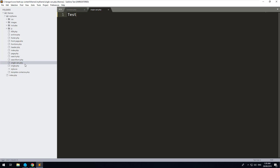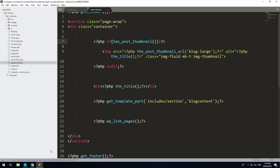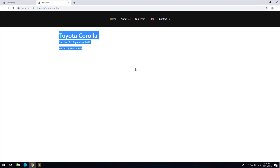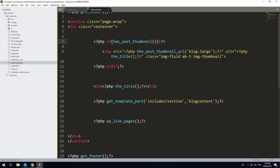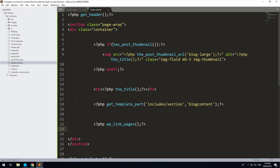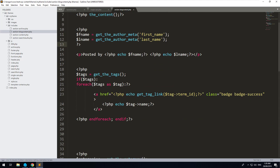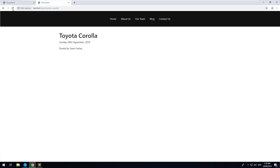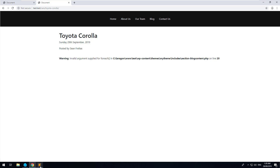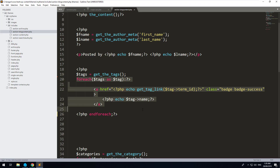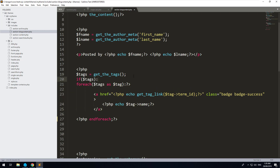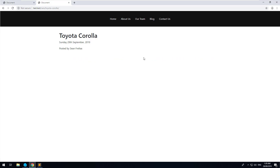Let's copy the content from single.php into single-cars.php and refresh. Now you may get a warning about an invalid argument related to tags — this is because we're asking it to show tags when no tags exist. We can just wrap it in if ( $tags ) ... endif and it will only check if there are tags. So that's done — we've created our first custom post type and made it work.